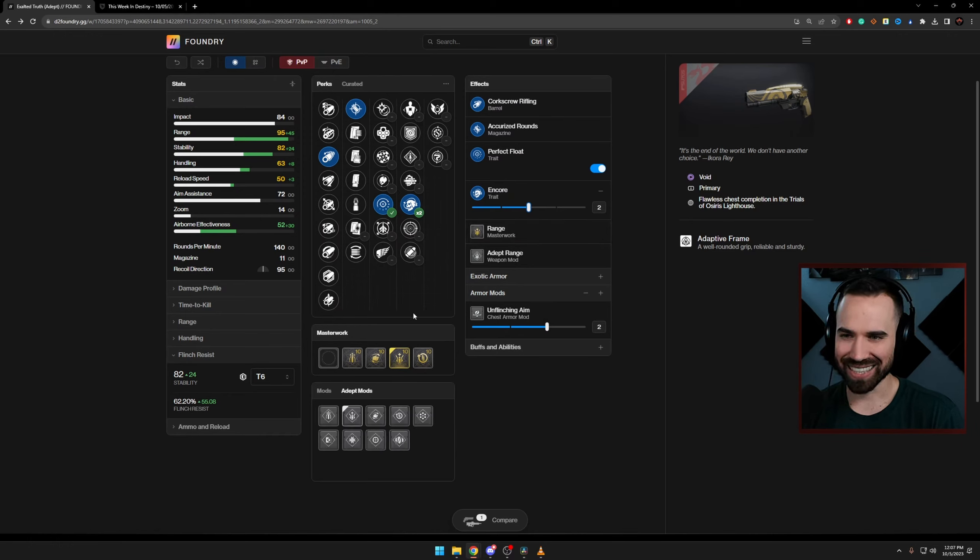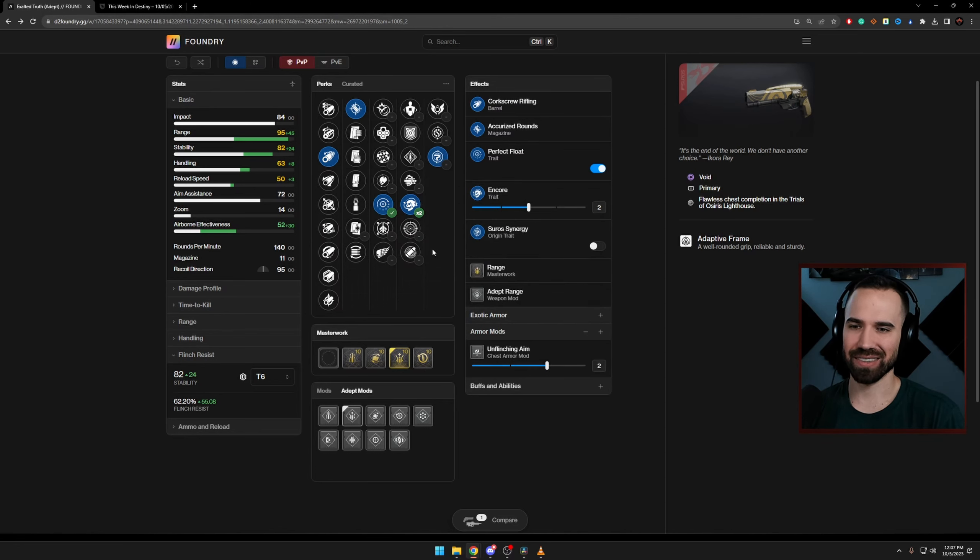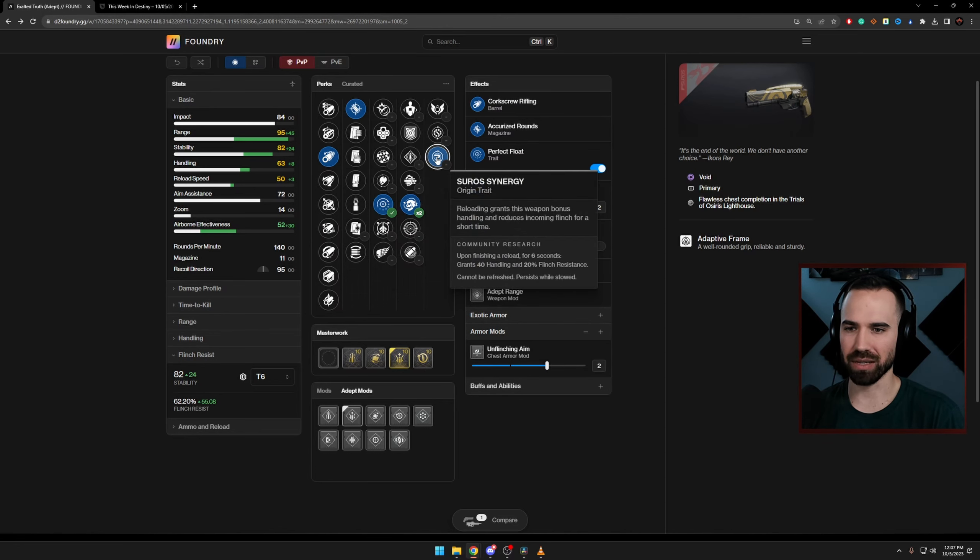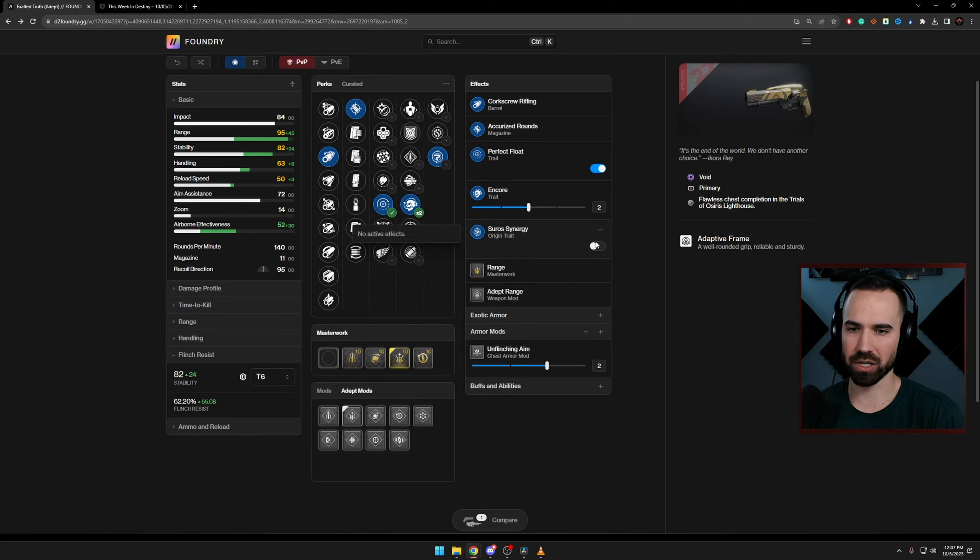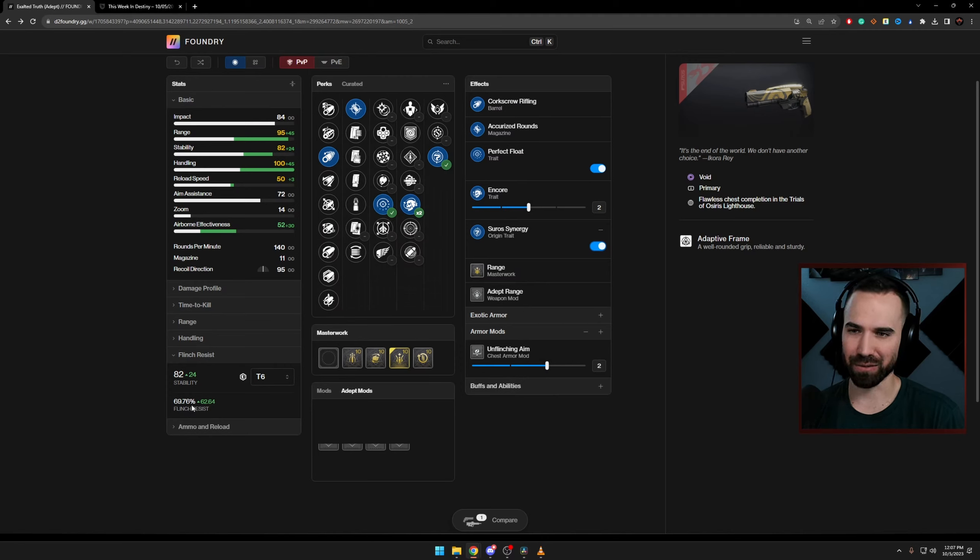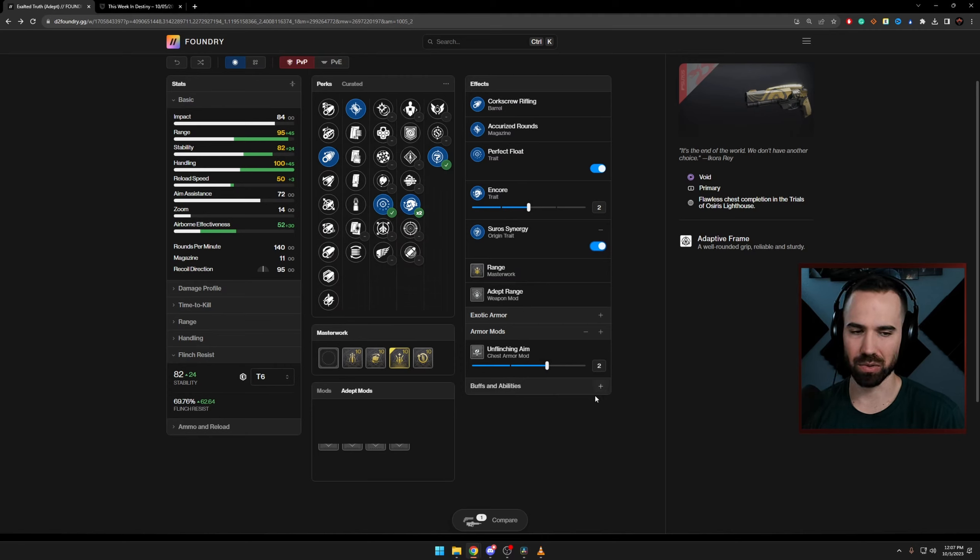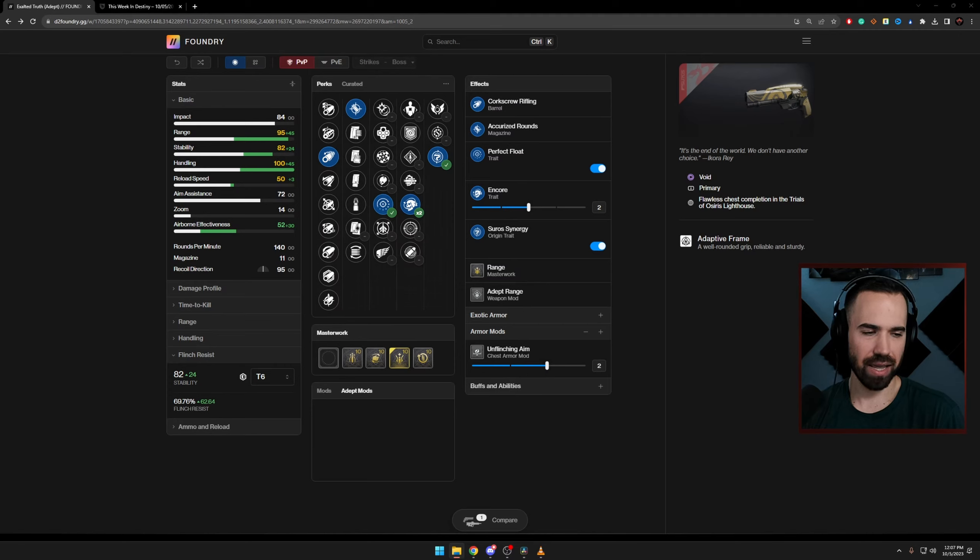But wait, you could get it even higher with Suros Synergy, where when you reload, grants this weapon bonus handling and reduce incoming flinch. So we activate that. We're at almost 70% flinch resistance. Your gun is not going to move at all. And what I'm going to do is kind of pull up a clip that I think really shows this off quite well.